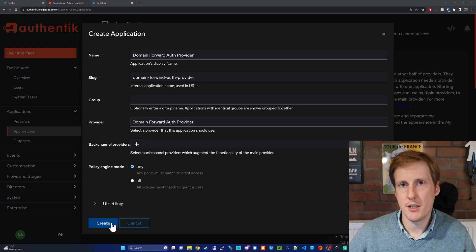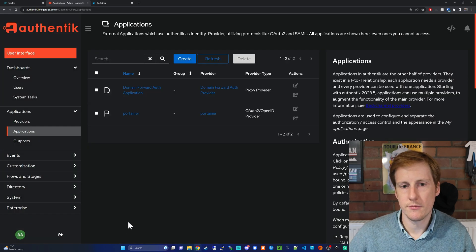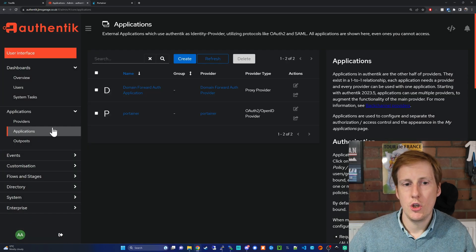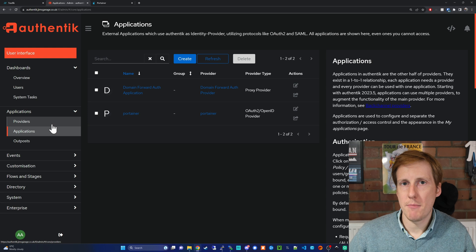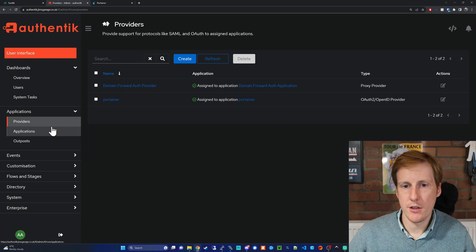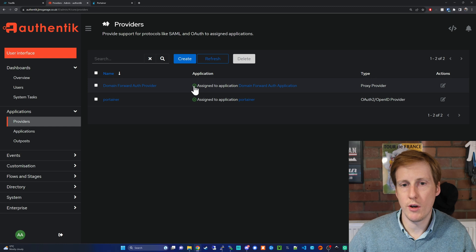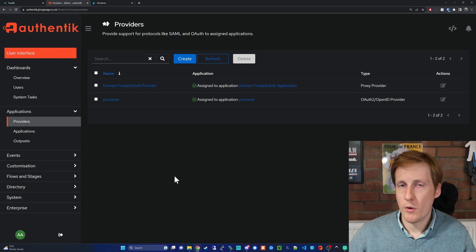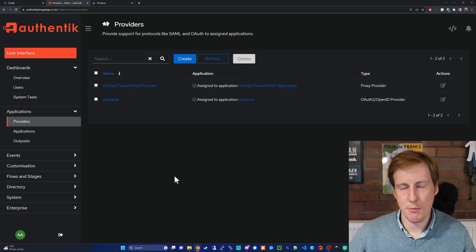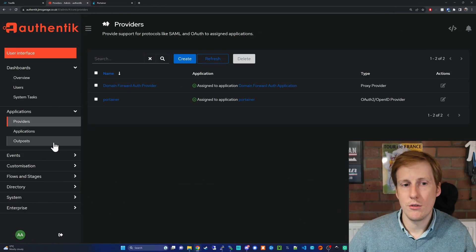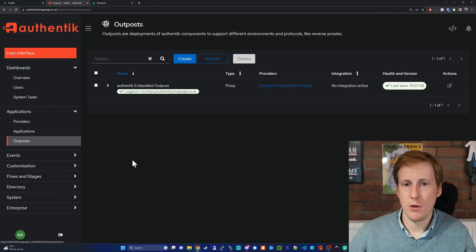So once you've created that you should be able to now head back to your providers and it will be attributed here and it will no longer have that issue you'll have a green tick. Great we're nearly there just a couple more steps I promise. The last thing we need to do is go to the outposts.